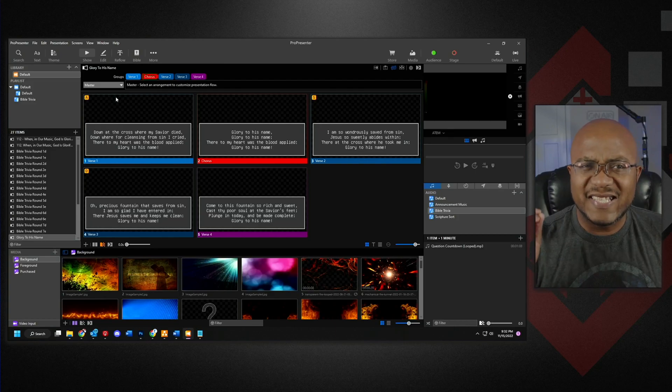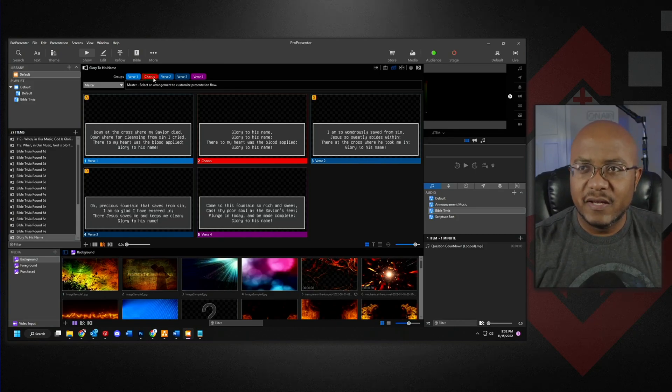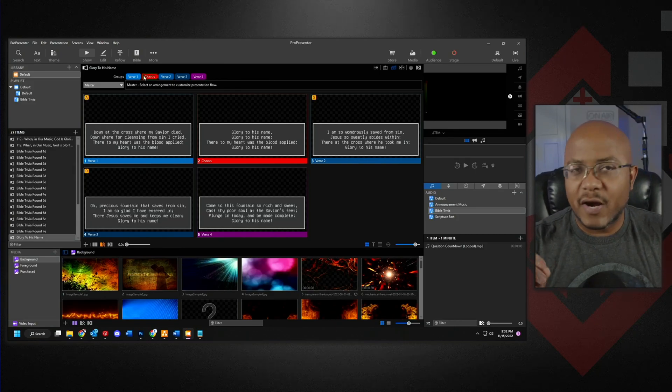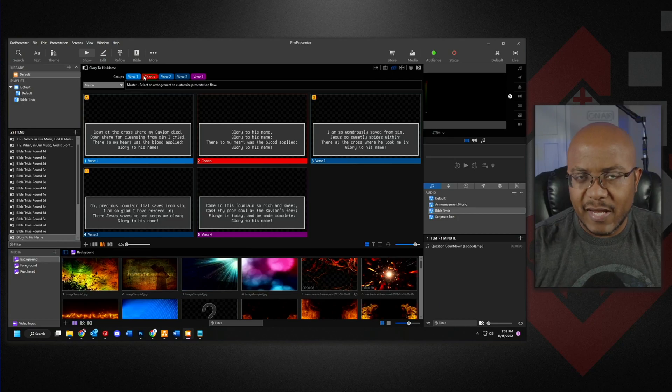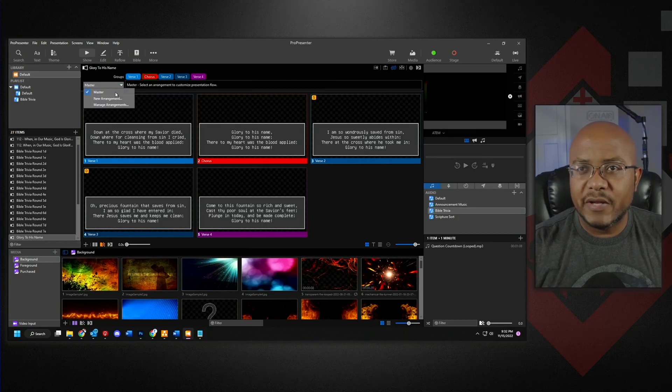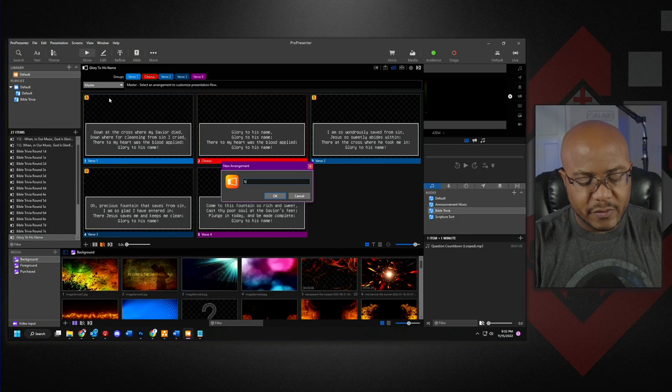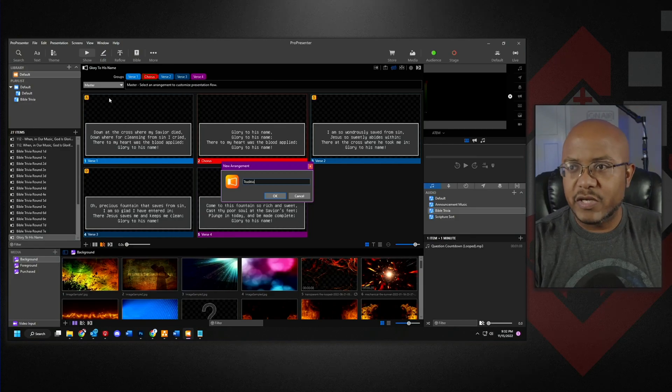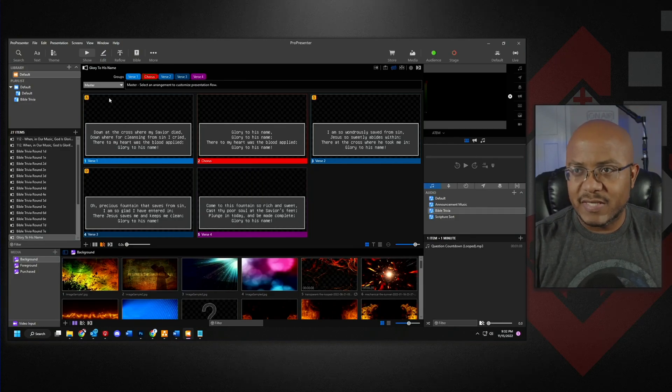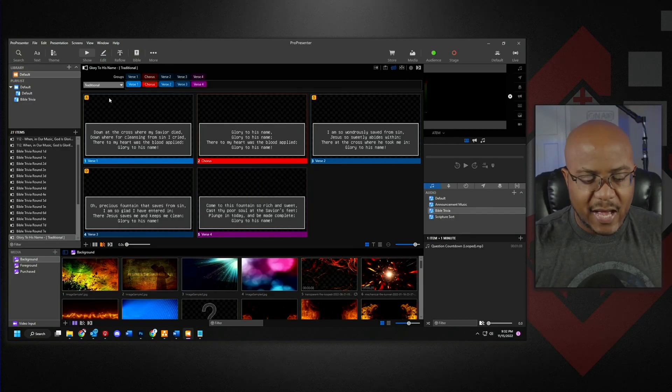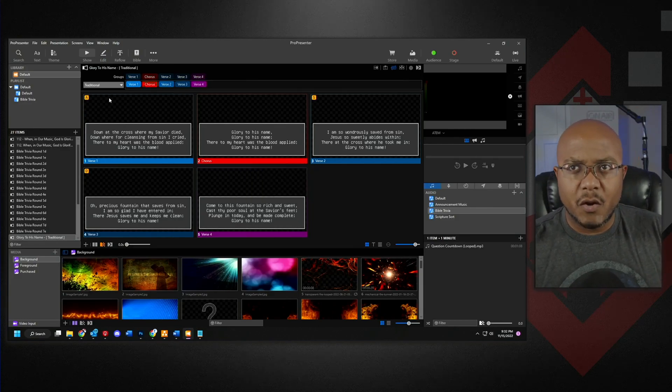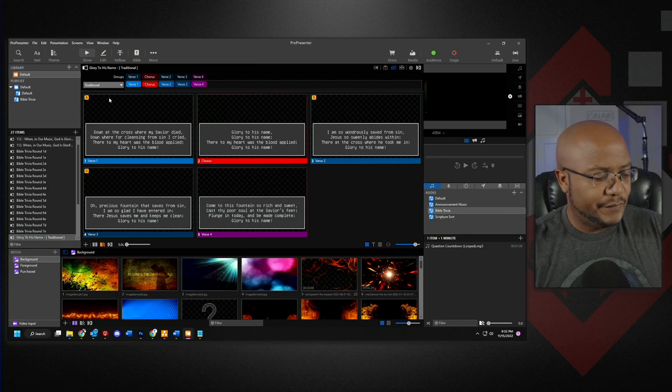Now instead, as you see, it has separated all of our groups at the top. So I want to come in here and say, I'll call this new arrangement traditional, because typically this is how this song would be done.